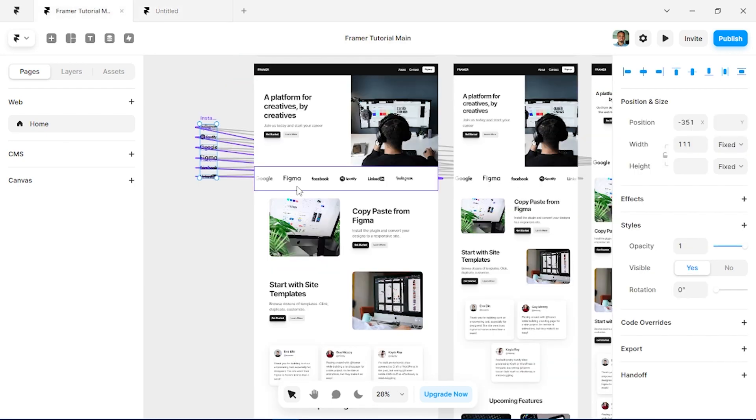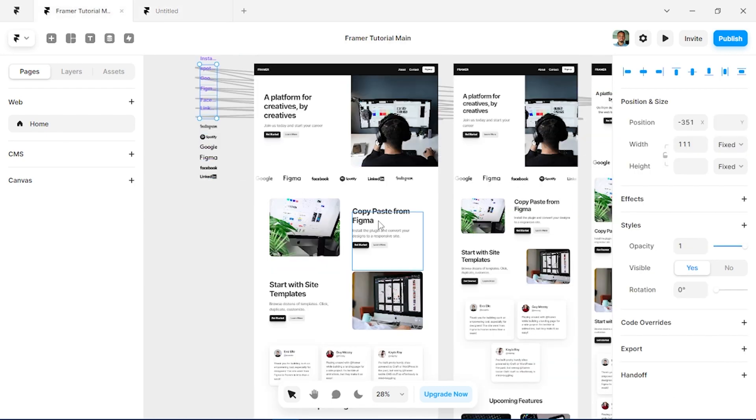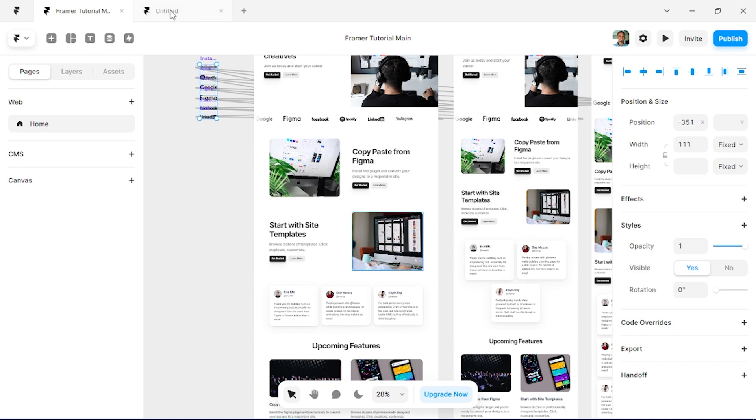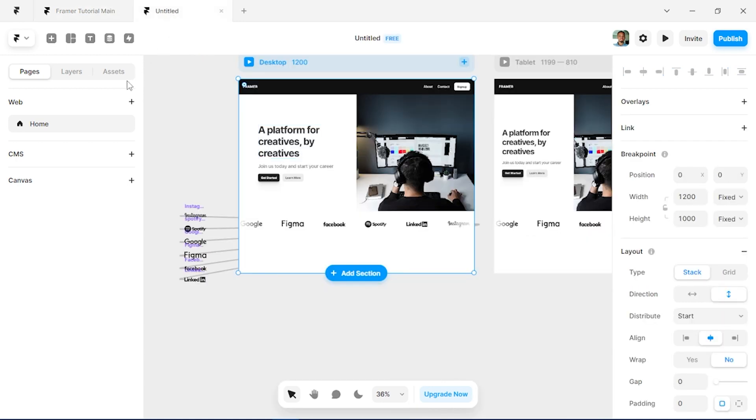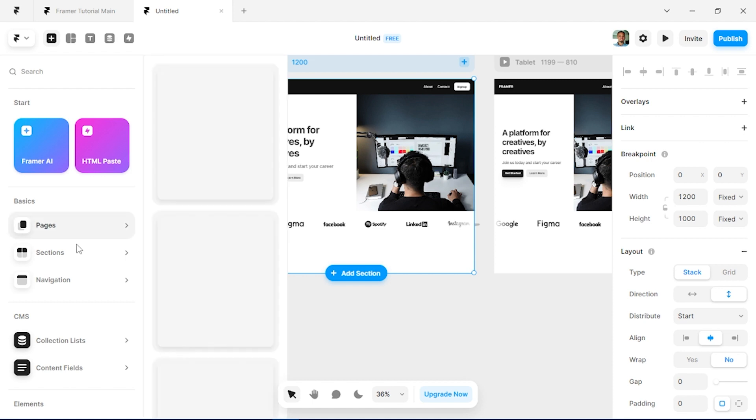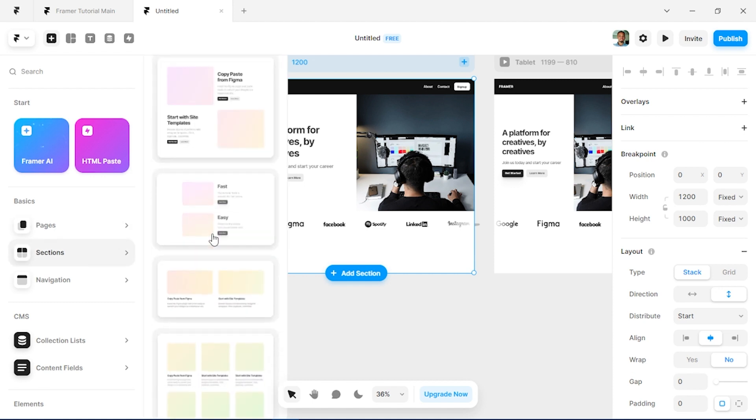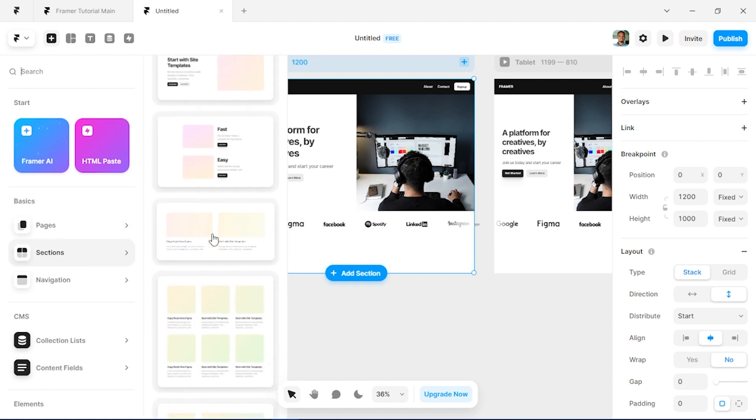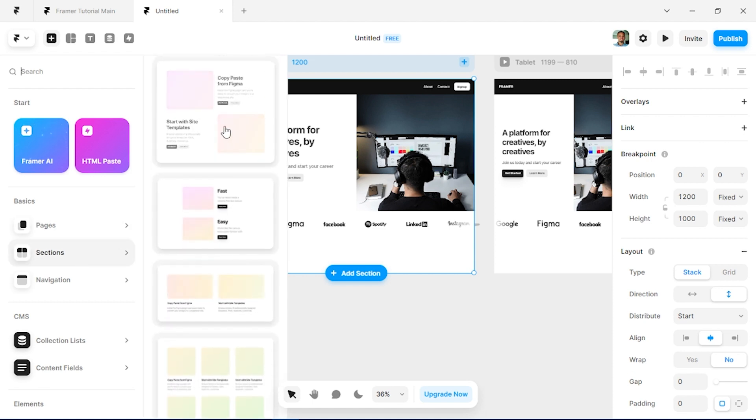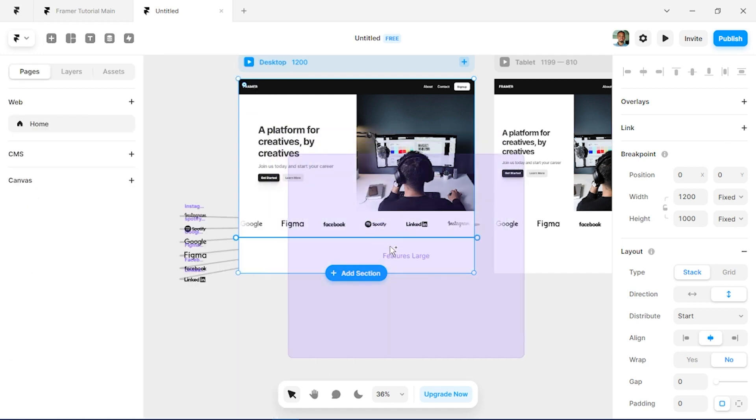Next we'll be building this image card section and we'll just come over, tap I again, and we can search within the sections and bring in this section.